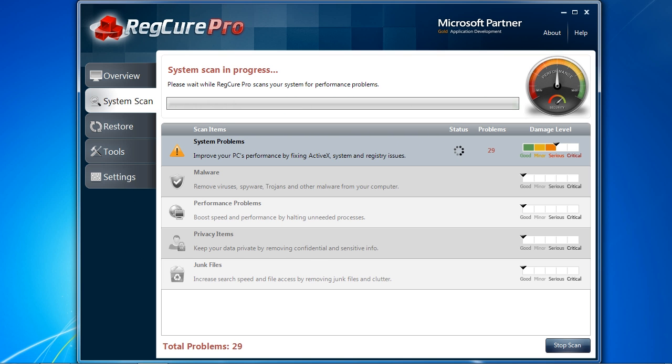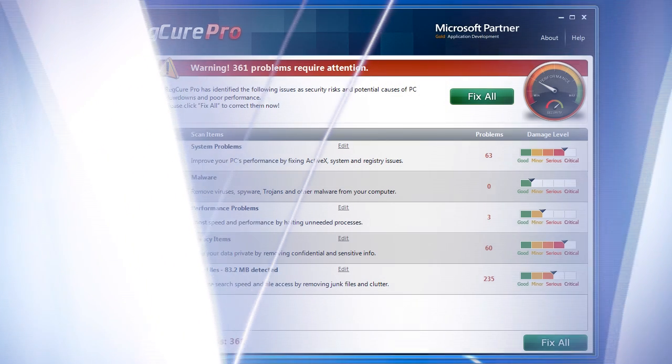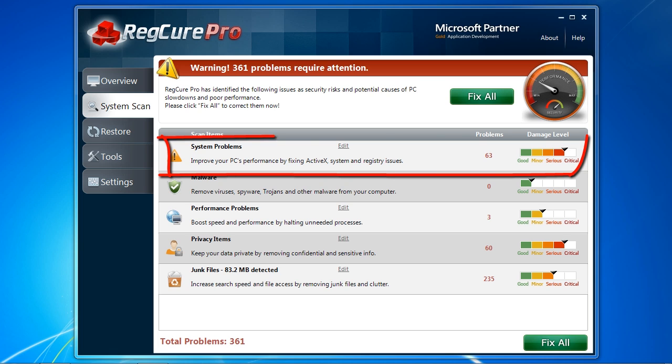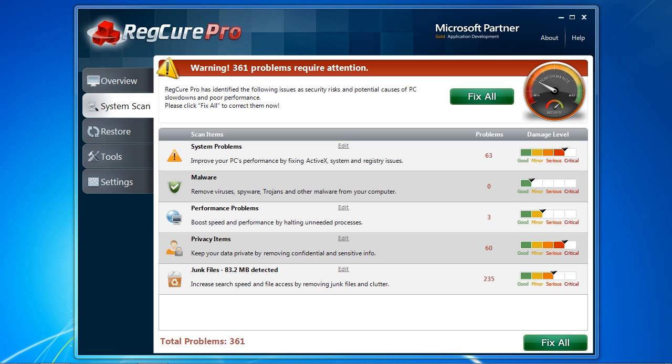Here are the results of our scan. It found a total of 361 problems that need attention. They are also listed by the severity of the problem. System problems are registry errors that can be causing your computer to slow down or cause problems such as blue screens, freezing, DLLs, and more.